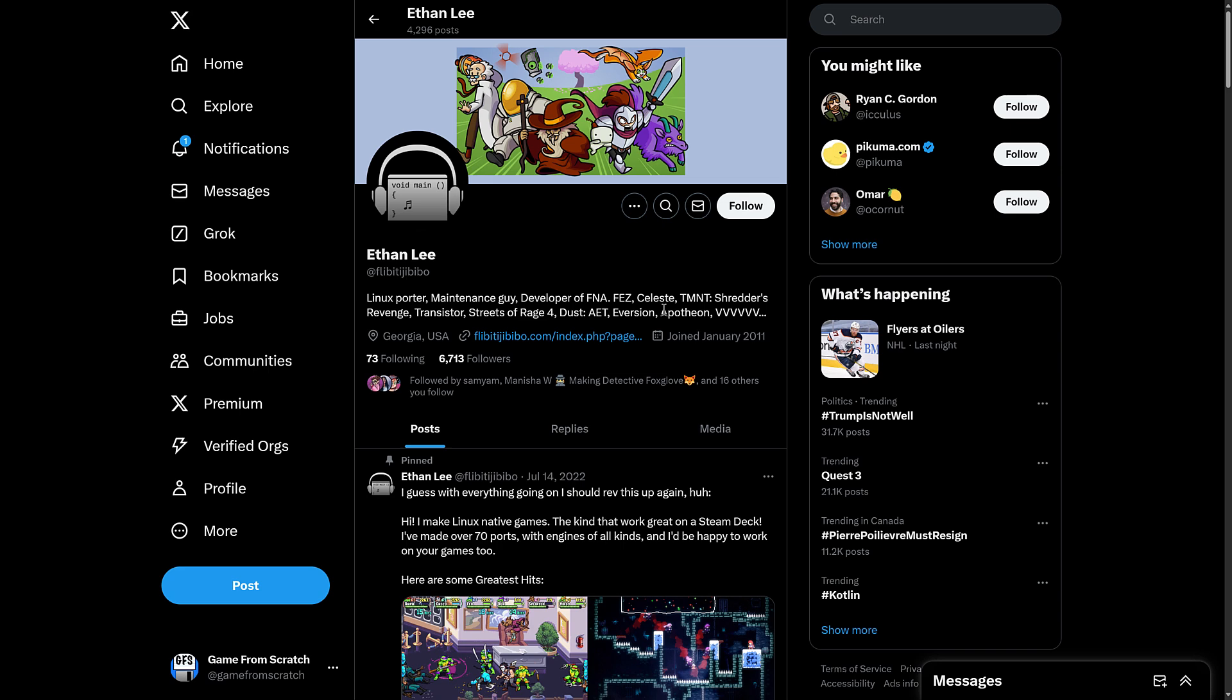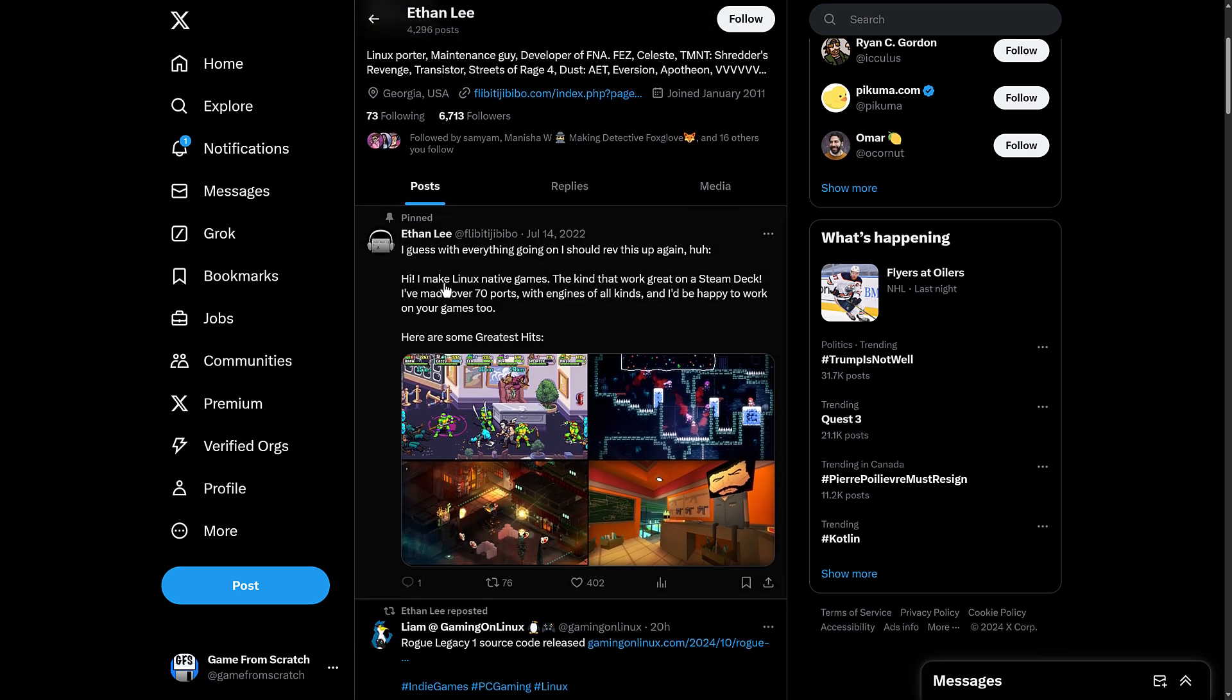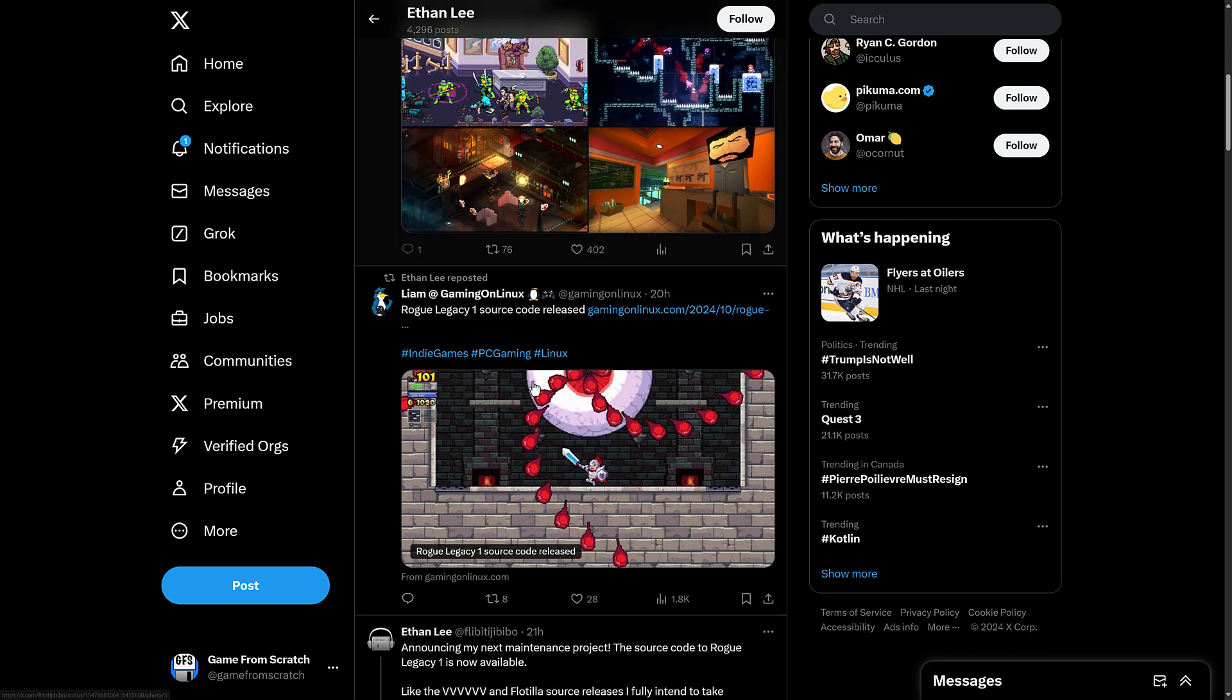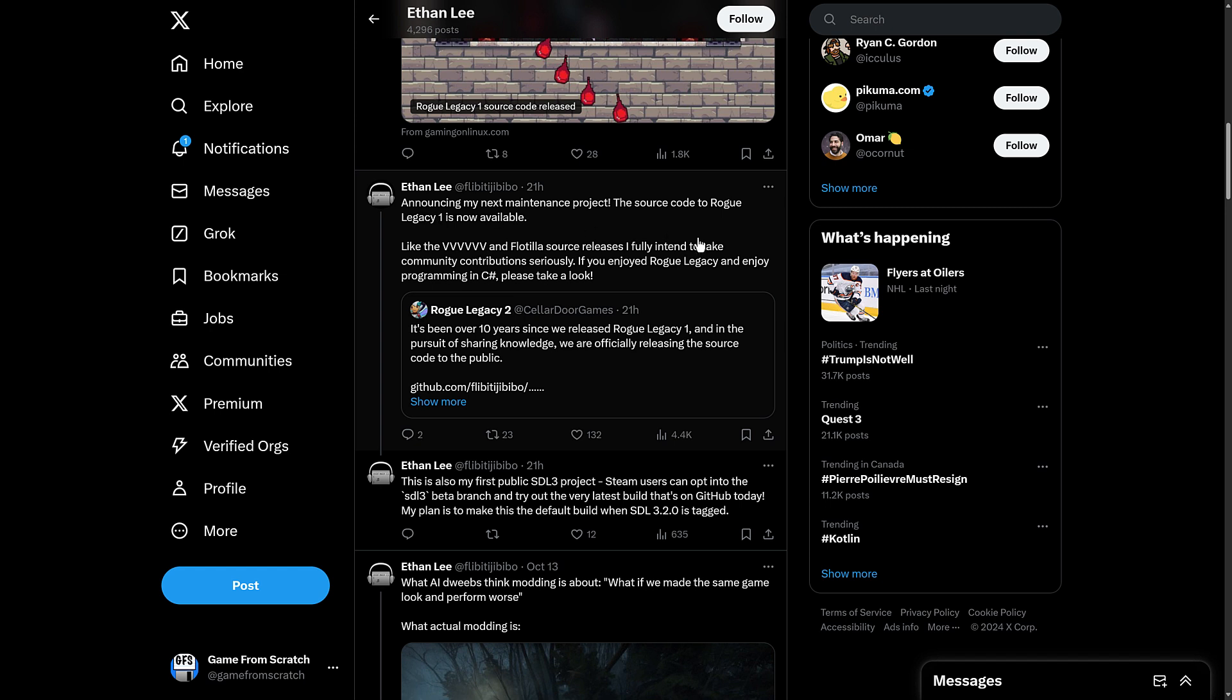Obviously, Steam Deck Native at that point in time. So you see here, I make Linux-native ports, the kind that were great on Steam Deck. I've made over 70 ports with engines of all kinds. I'd be happy to work with your game, too. But the big thing here is this one.